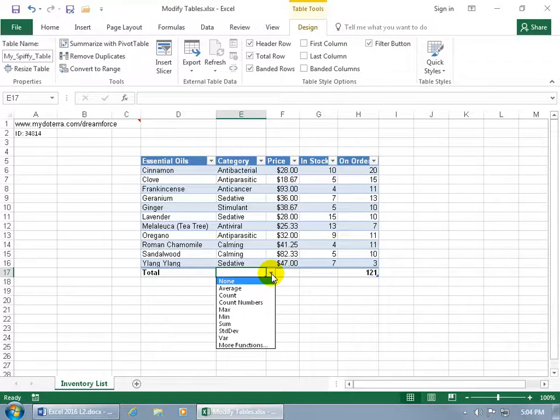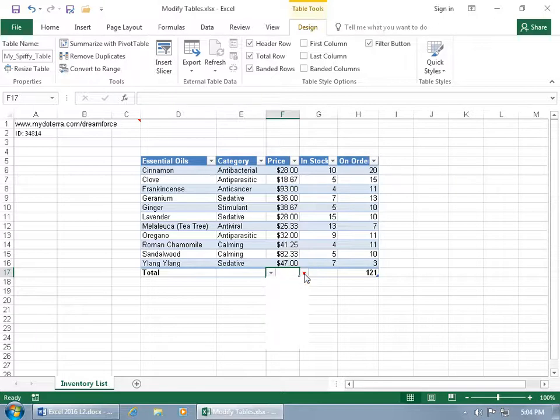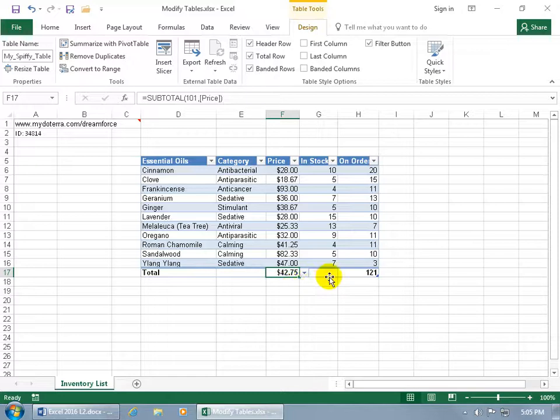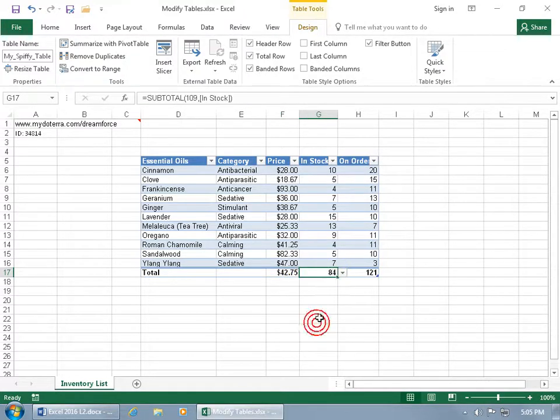But if I go to the next one here for price, click on the drop-down arrow and say that we want the average price for our essential oils. It's $42. Then in stock, let's get the total or the sum of it, and we have a total of 84 in stock.